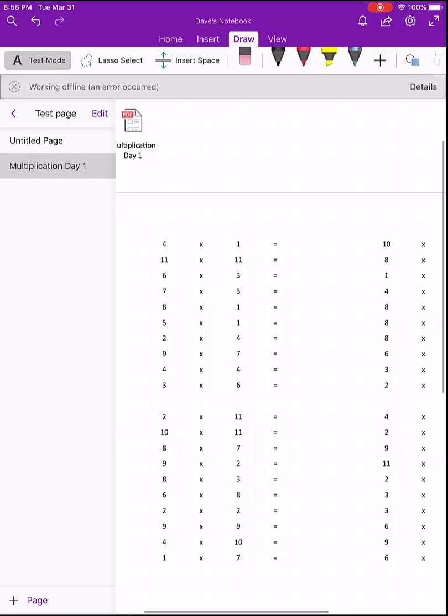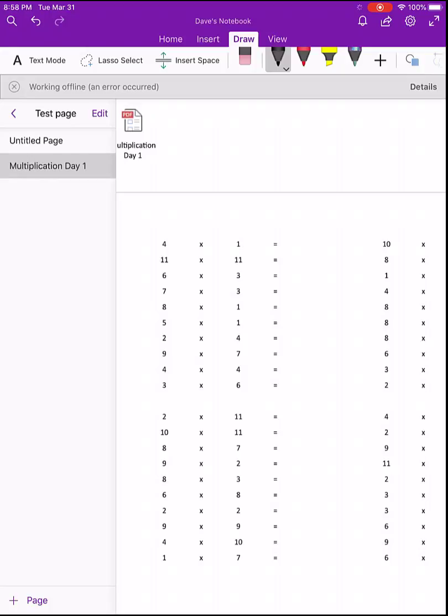The nice thing about OneNote is the draw ribbon at the top here. The draw ribbon allows you to actually draw on the page including this PDF. I can select the black ink pen here and then I can simply start filling in the problems as we have them.